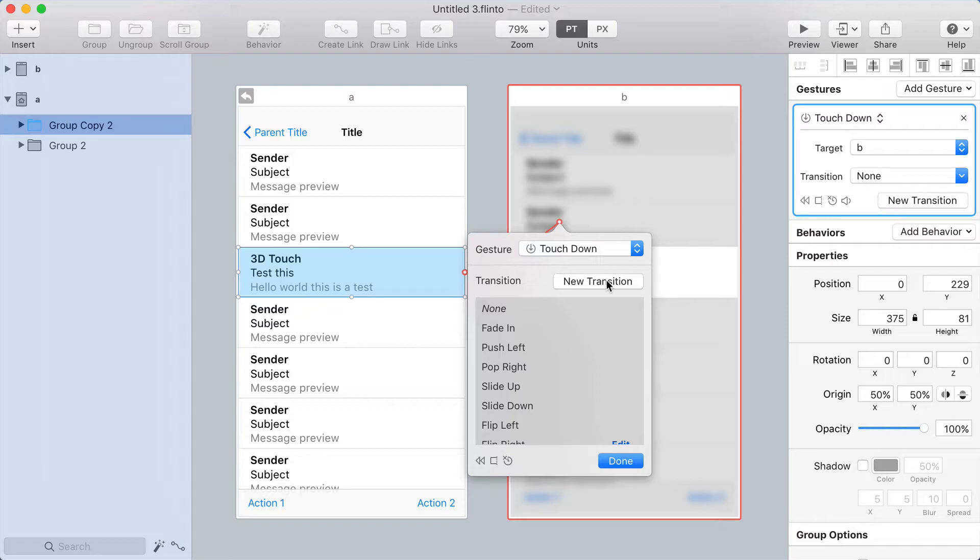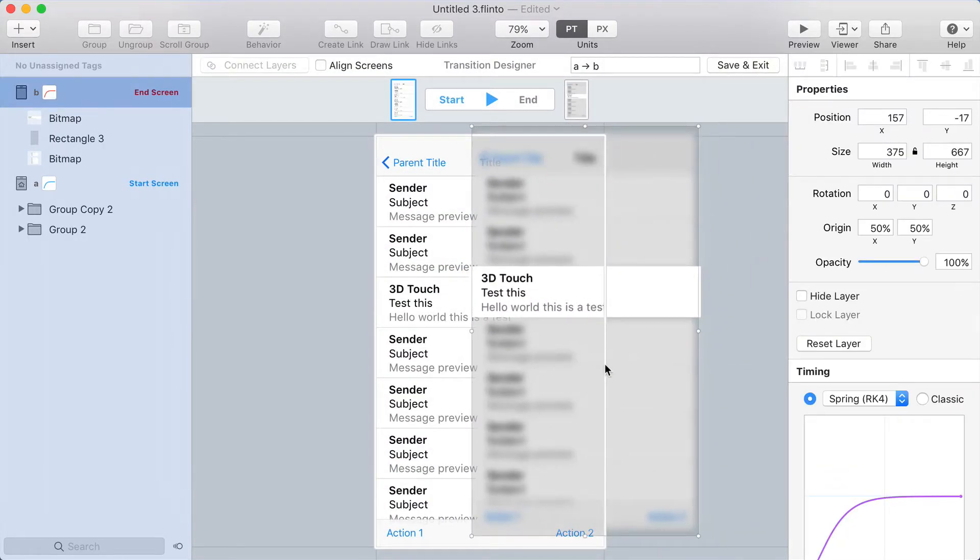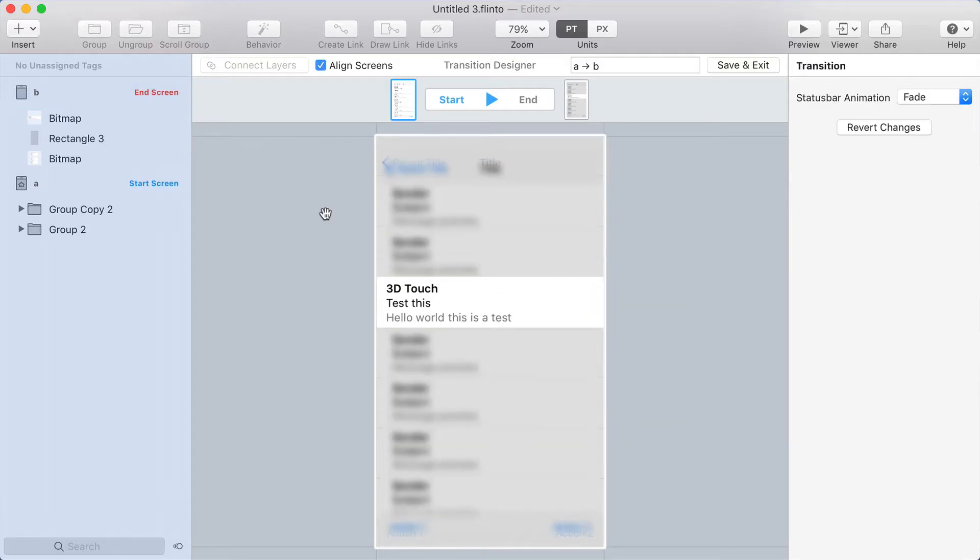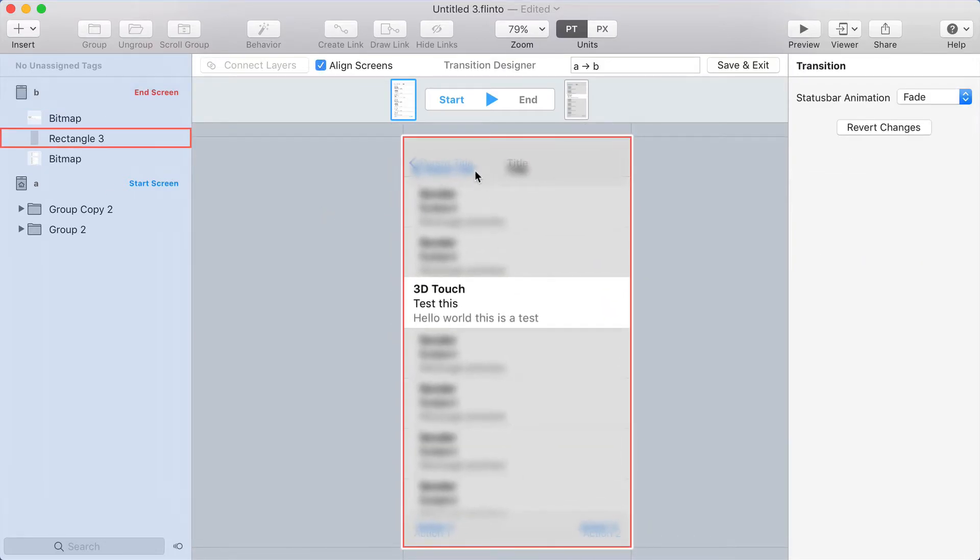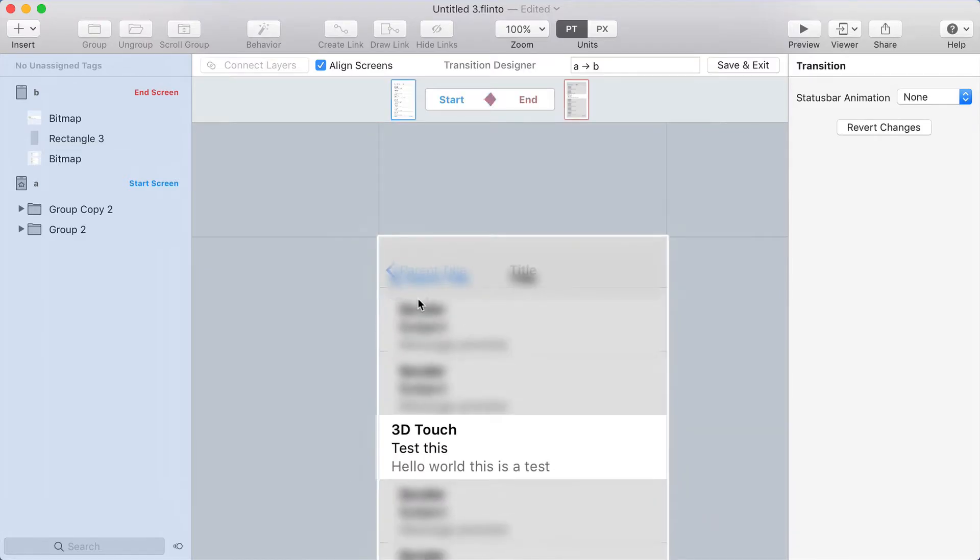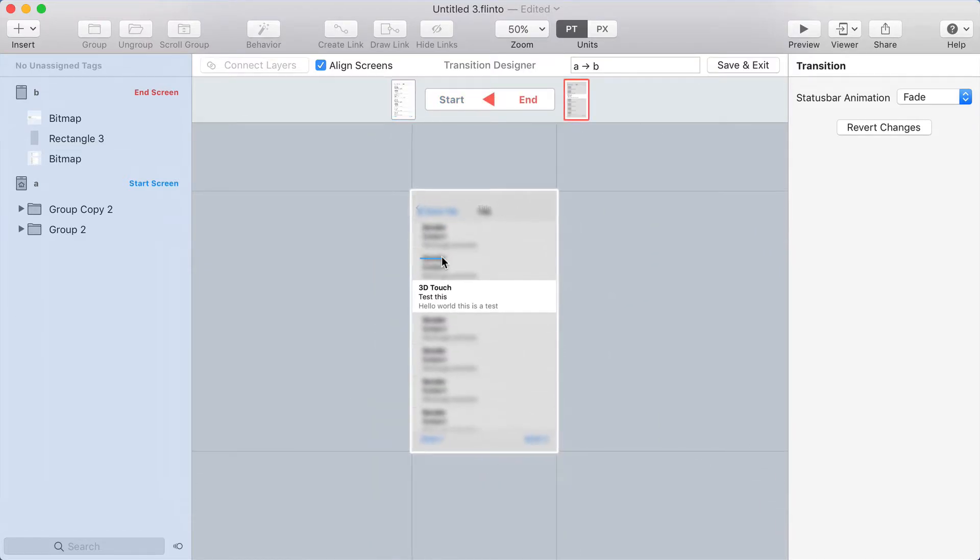Now I'll create a new transition. And for this transition, I'm going to align the screens. So I'll hit the Align Screens checkbox. That puts one on top of the other. And you can see sort of this misalignment up here, because the blurred version of the screen is slightly smaller than the non-blurred one.